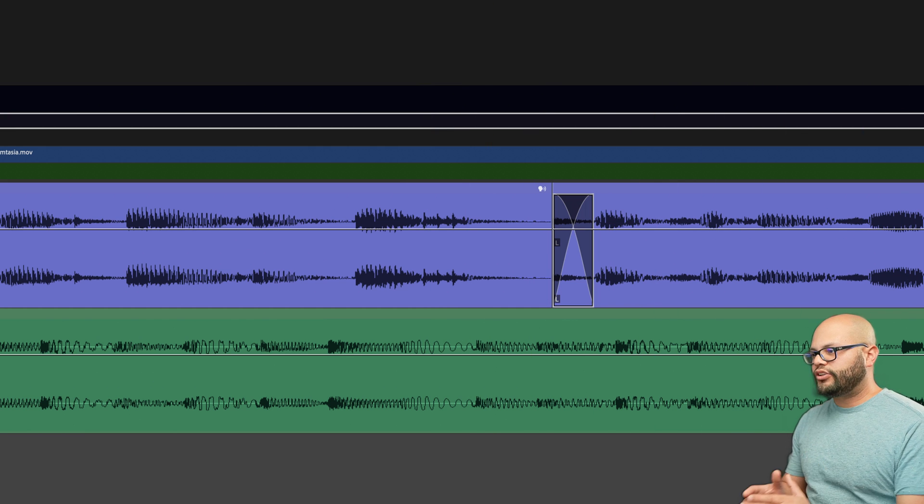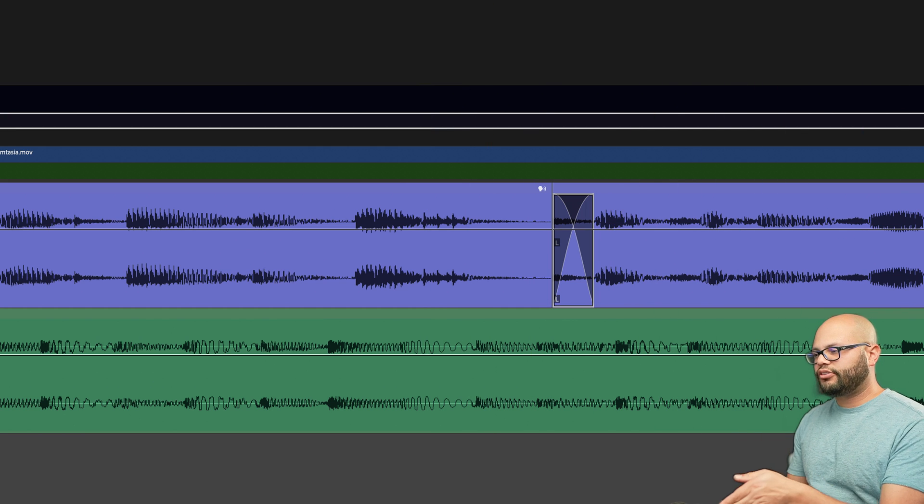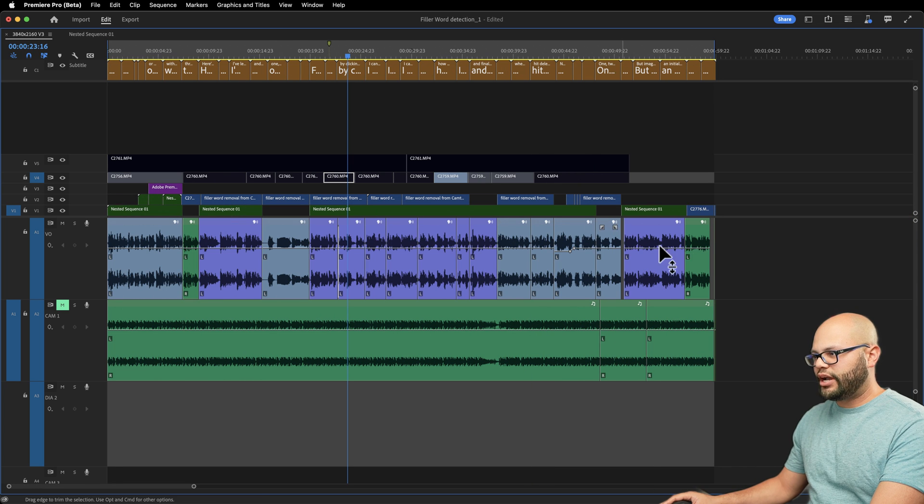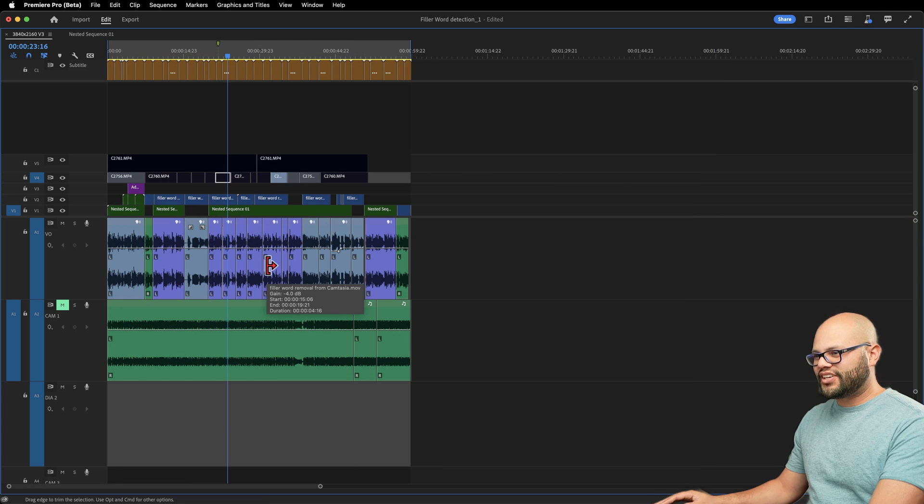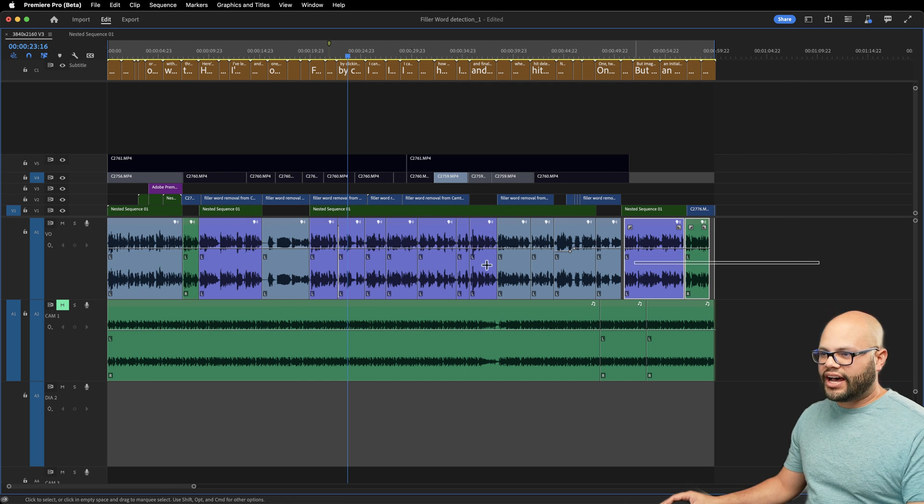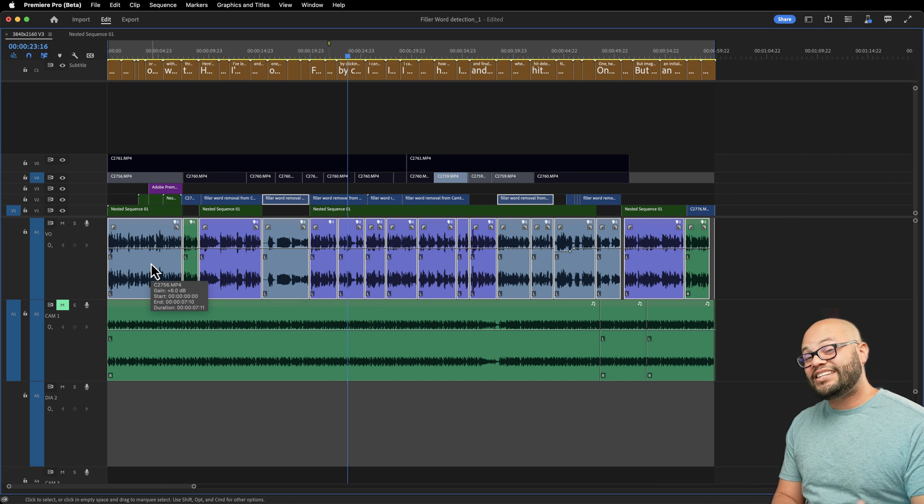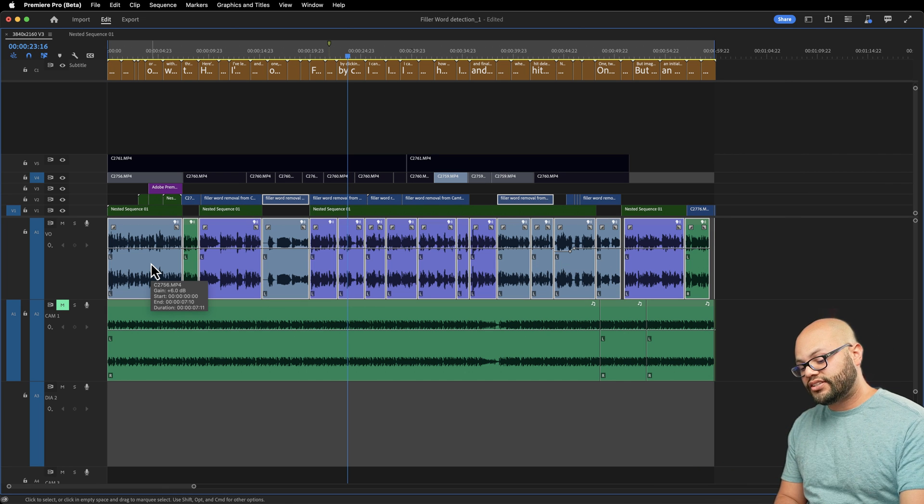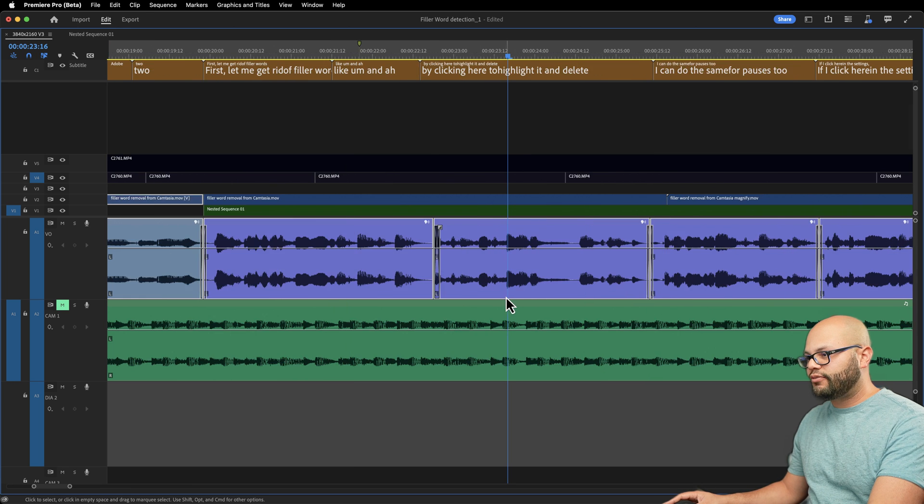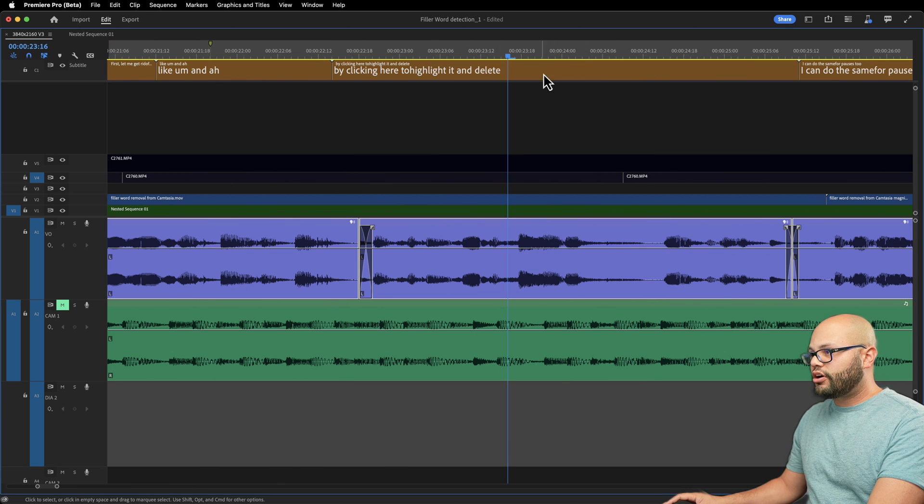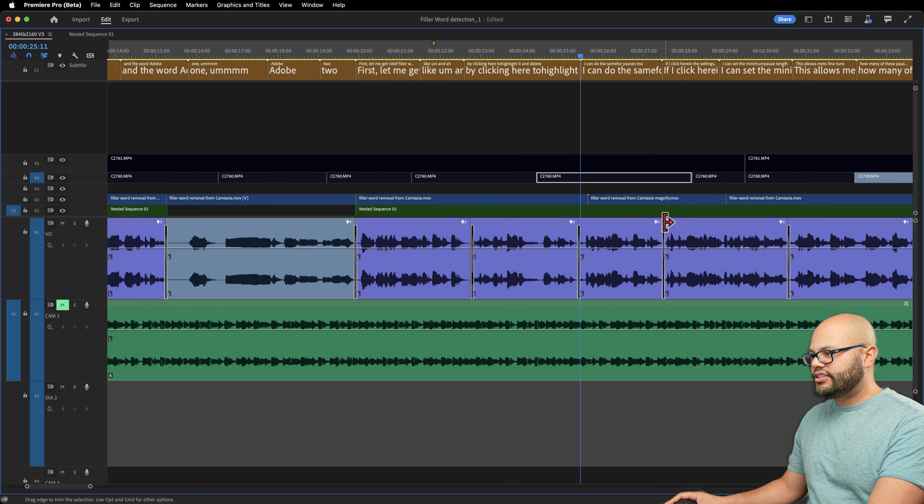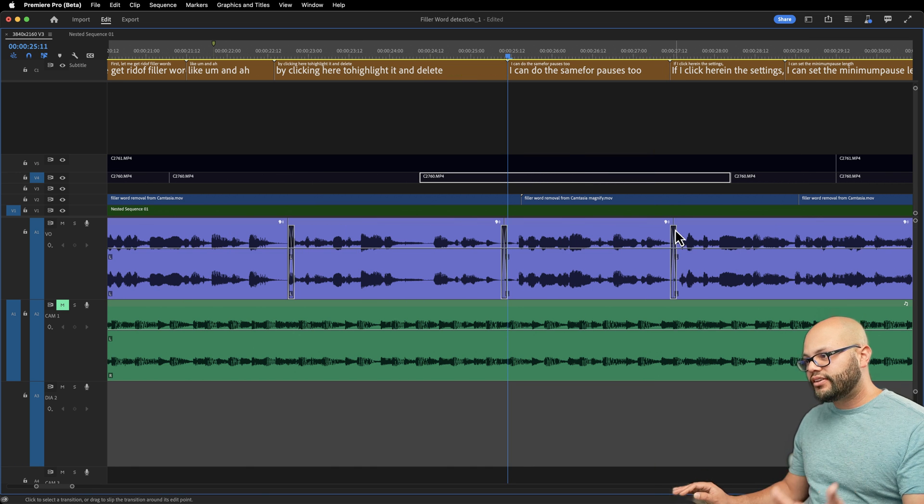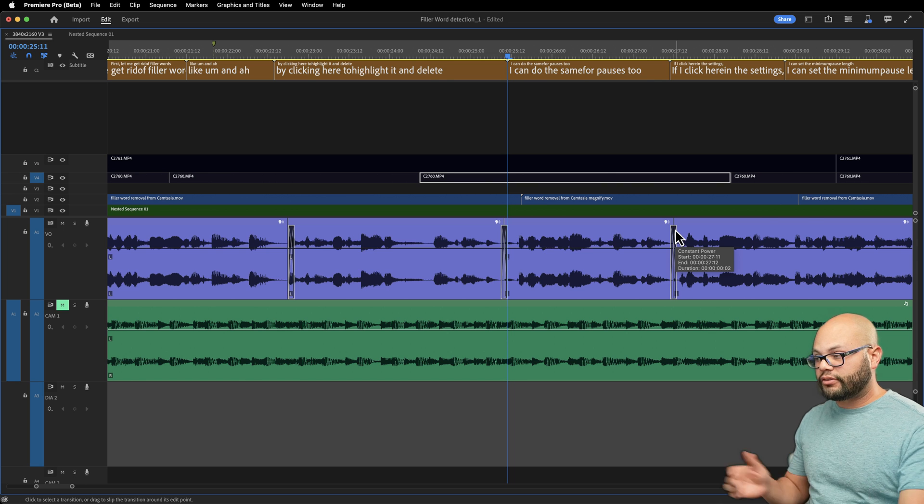a crossfade like that to every single one of my jump cuts and I don't want to do that every single time. So all I need to do is highlight all of these clips. And because I've set that default duration to two frames, I can just hit shift command D. At least now I have every single one of those crossfades here on the timeline and all I need to do is adjust them if I hear something. But for the most part, they probably sound good.